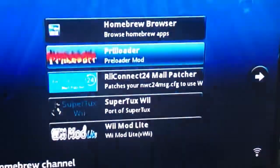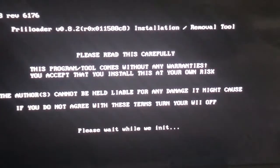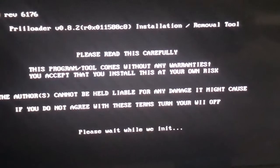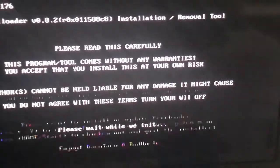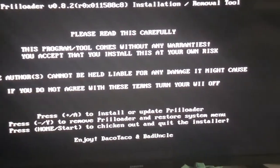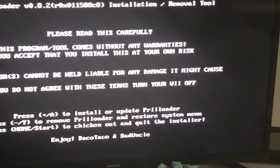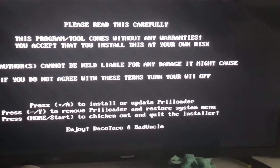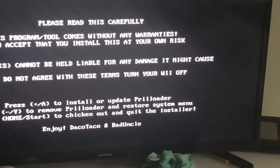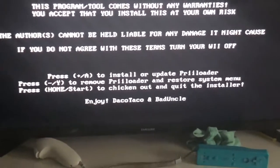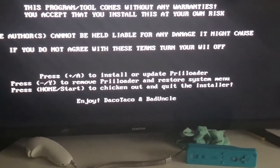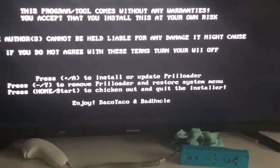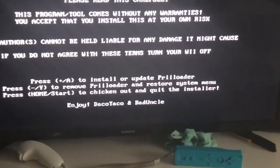It's saying here please read this carefully. This program tool comes without any warranty. You accept that you install this at your own risk. The authors cannot be held liable for any damage it might cause. If you do not agree with these terms, turn your Wii off. Press Home to chicken out and quit the installer.